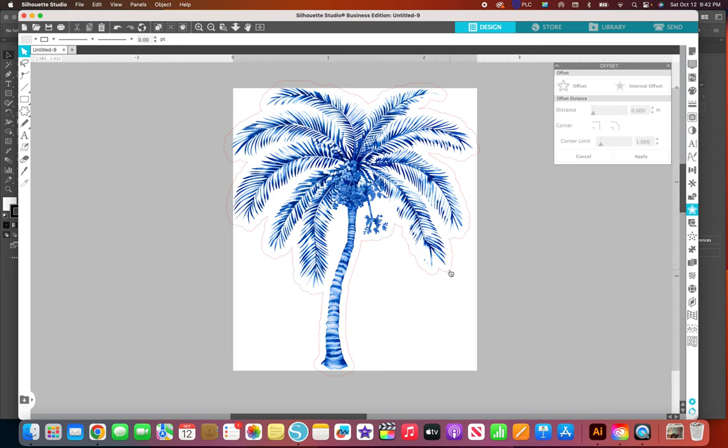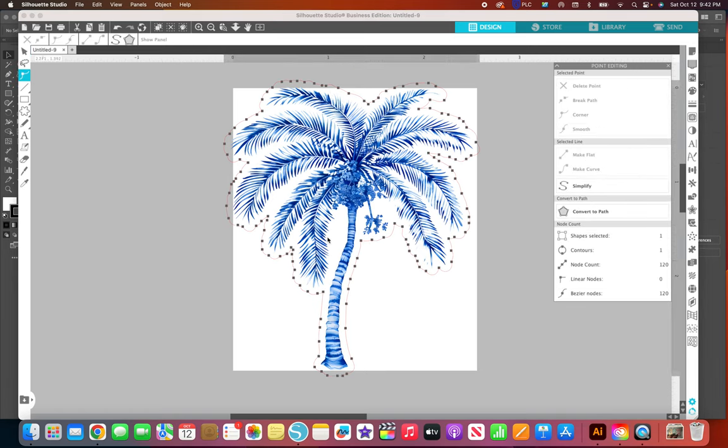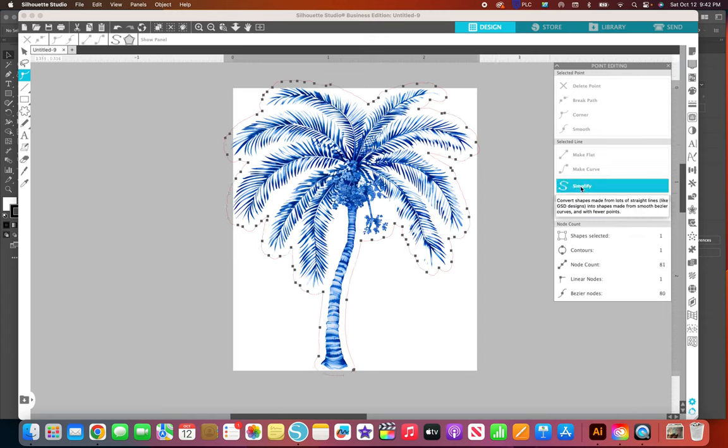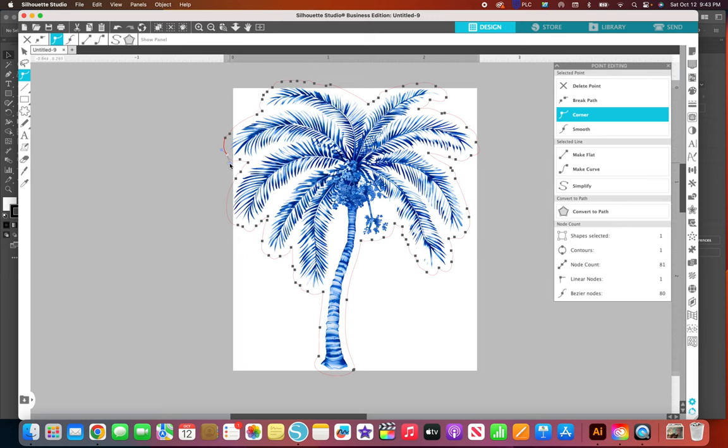If you want to look at your cut line you can double click it and you can see all the nodes. If you want to simplify this you just click simplify and it removes some of them and it makes for easier cutting. You can edit each one of these nodes so the sticker doesn't have a zillion cuts in it.